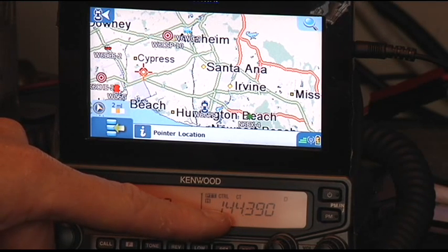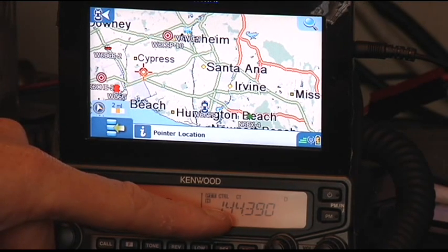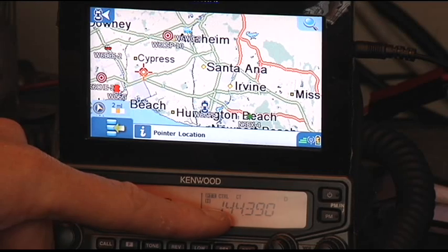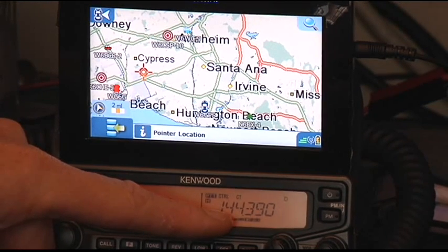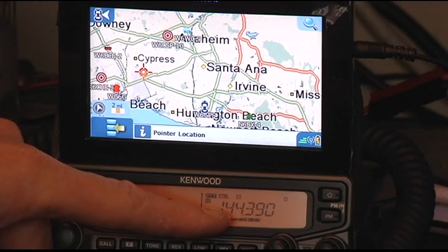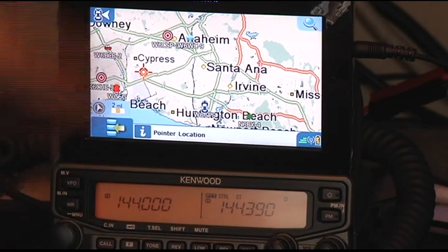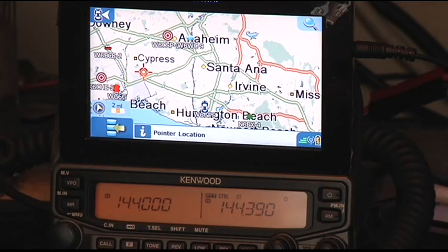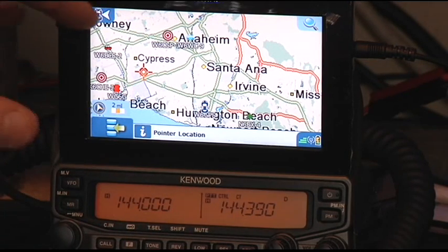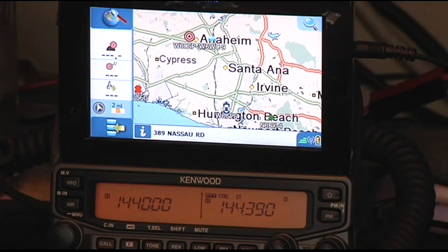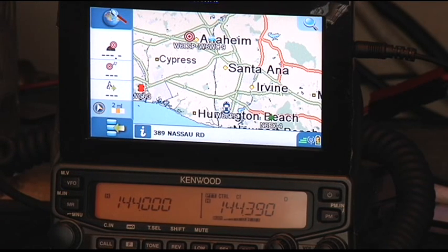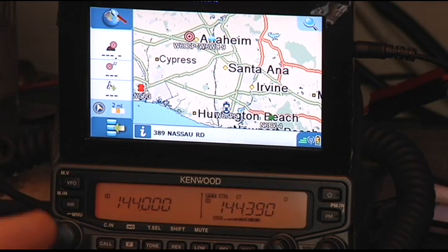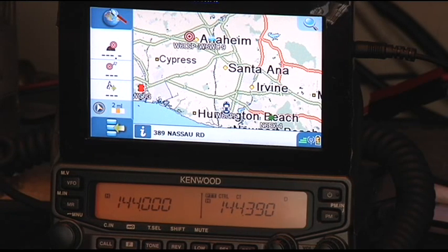Just change the frequency to 144.39, not 144.52 or 144.58. You know what I mean. Any simplex frequency. I'm sure 52 and 58, they would not want to hear APRS squawks. So make sure it's 144.39. And for you people in Europe, it's 144.80. And there's other frequencies, but find the APRS frequency for your country. So that's how it's basically hooked up.